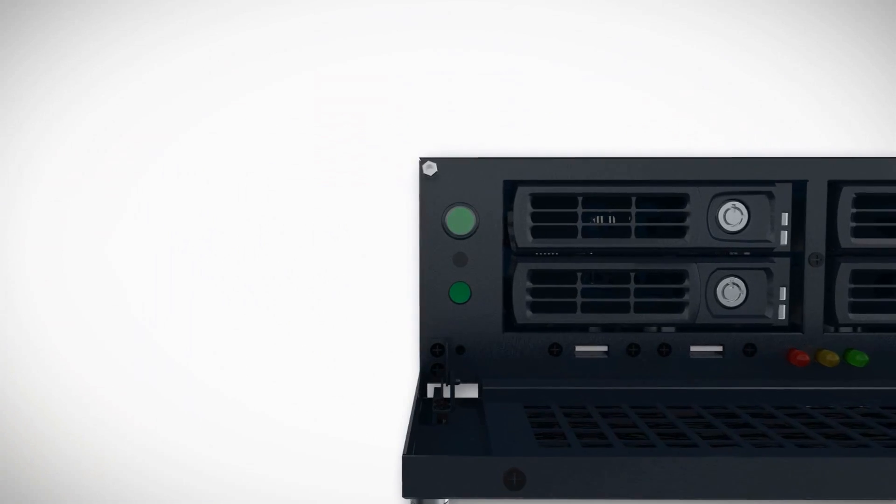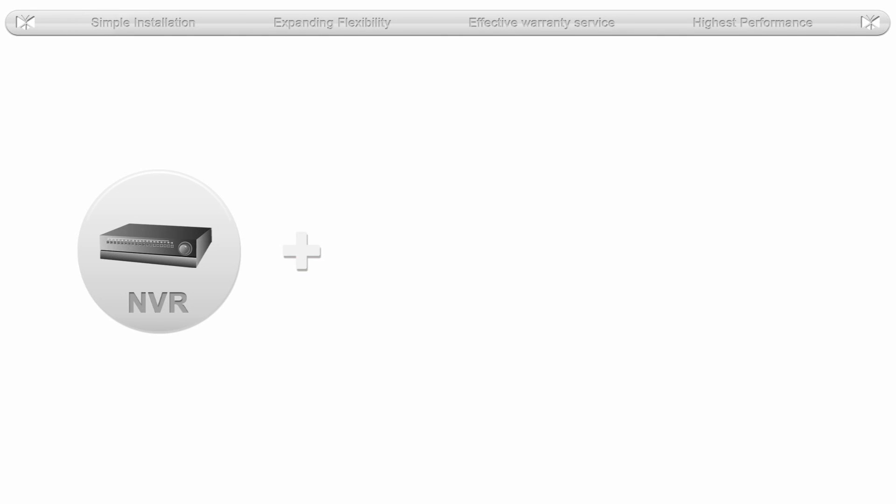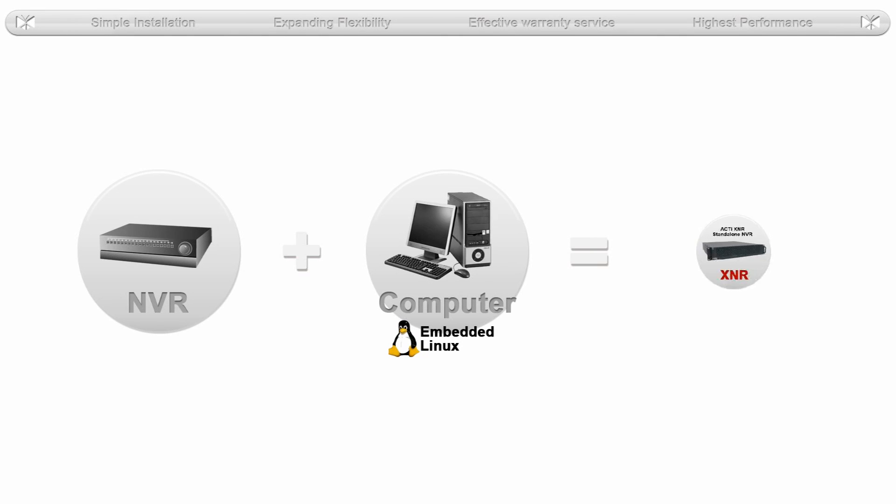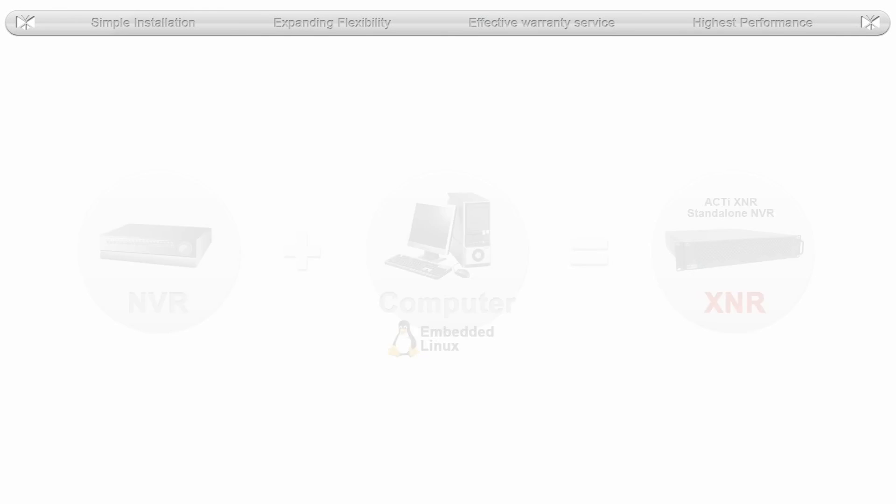Utilizing standard network protocols and running an embedded Linux operating system, there is no need to worry about communication between the NVR and your Windows computer.